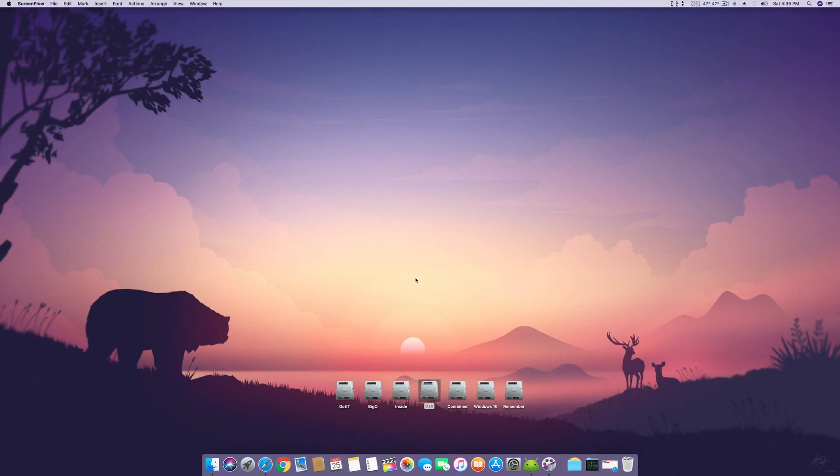Hello, Assalamualaikum guys and welcome back to another video. It's your Brain Muslim and today I'm back with another video on Hackintosh.